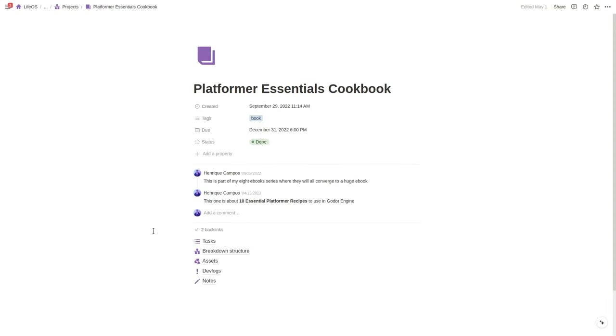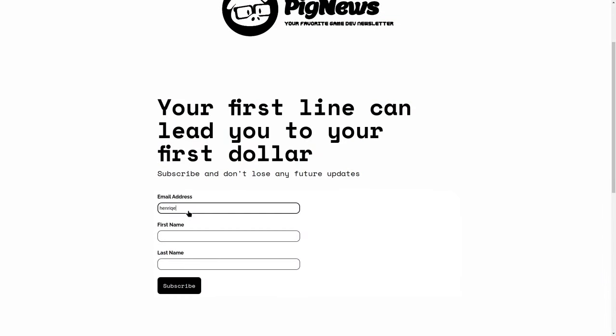Before we dive into the list, I want to say that we are about to launch the pre-sales campaign for my first ever course. This is the only course we found in the market that actually teaches professional skills — project management so you can finish your projects, business planning so you can make profitable projects, game development skills, and publishing skills so you can plan your marketing and launch campaign. Subscribe to Pig News, my newsletter — the link will be in the description — to get notified when we launch and get early bird discounts and early access.